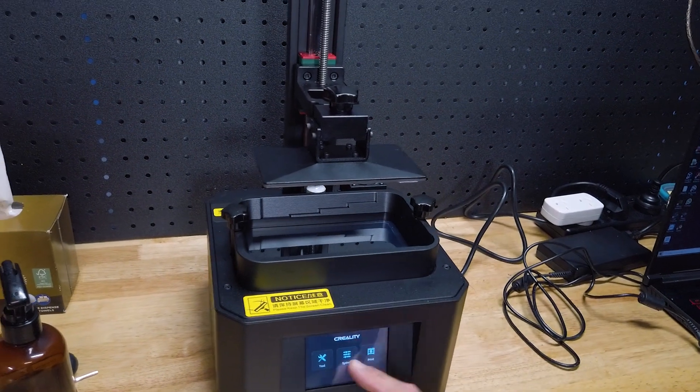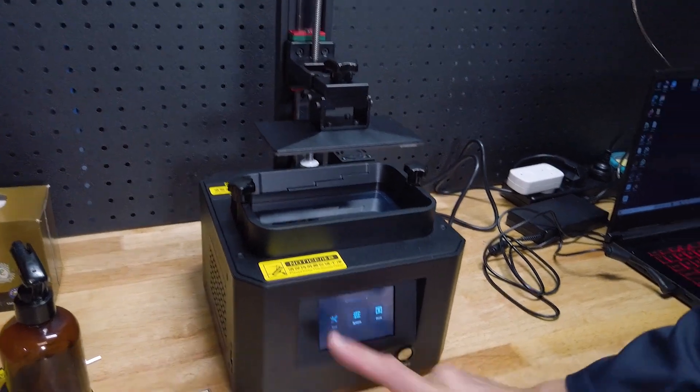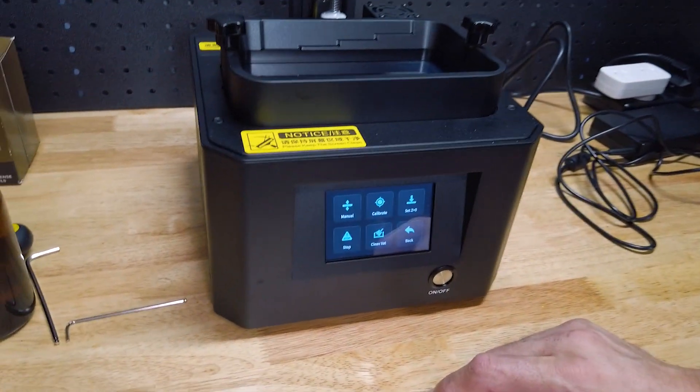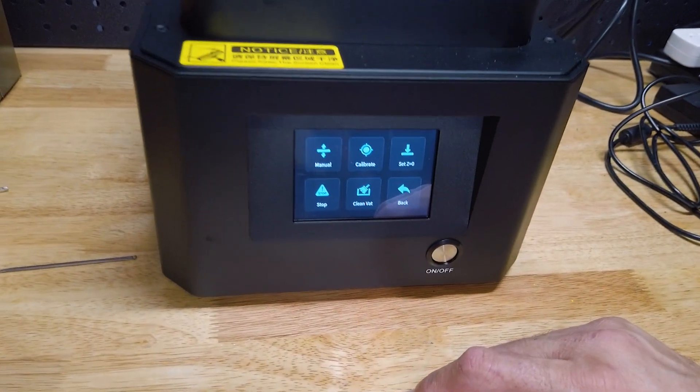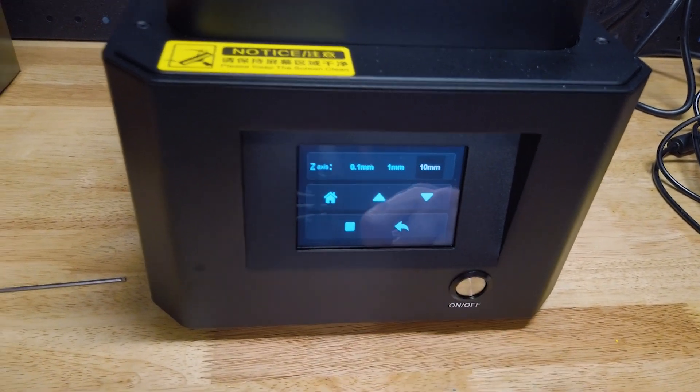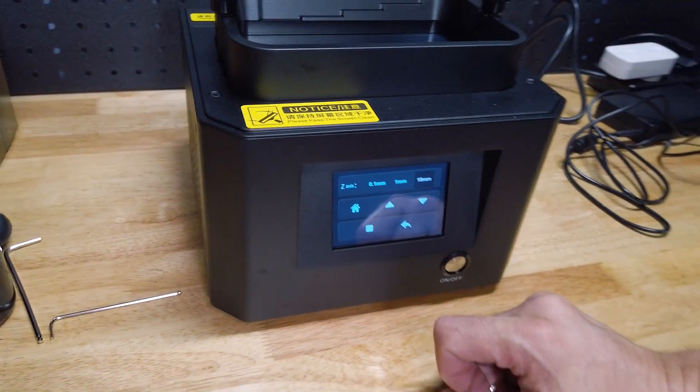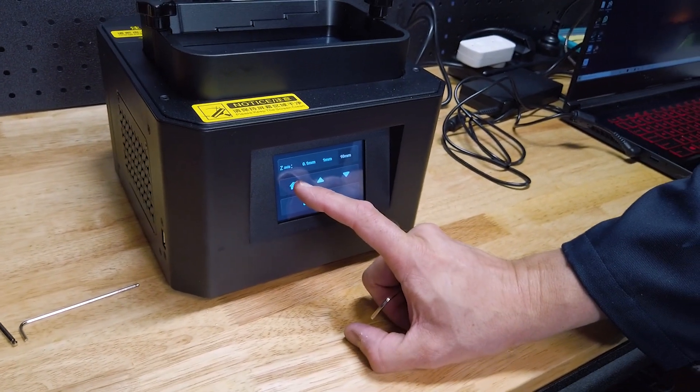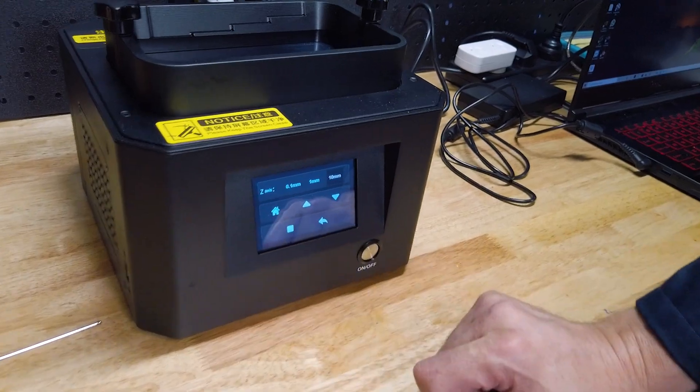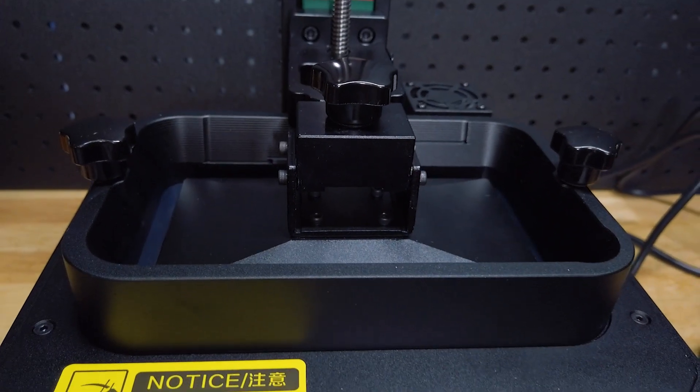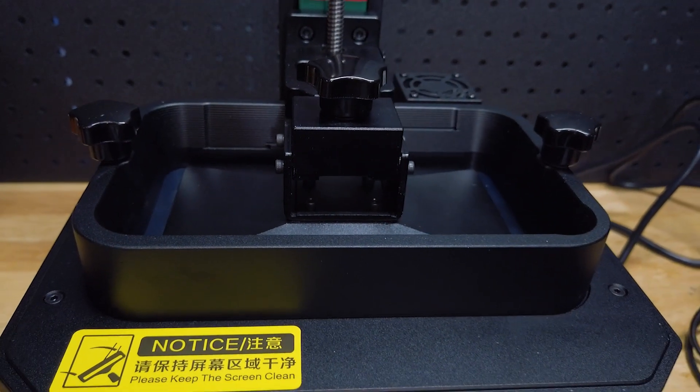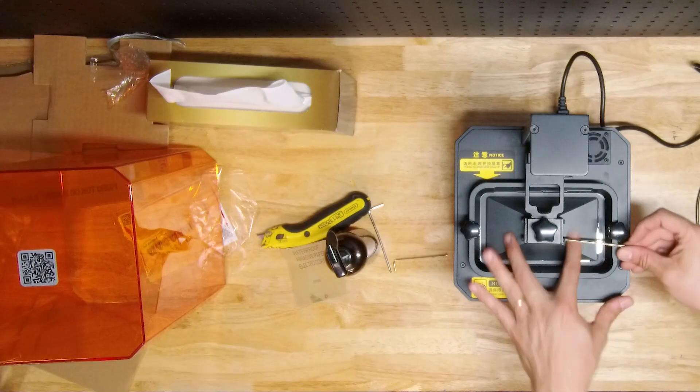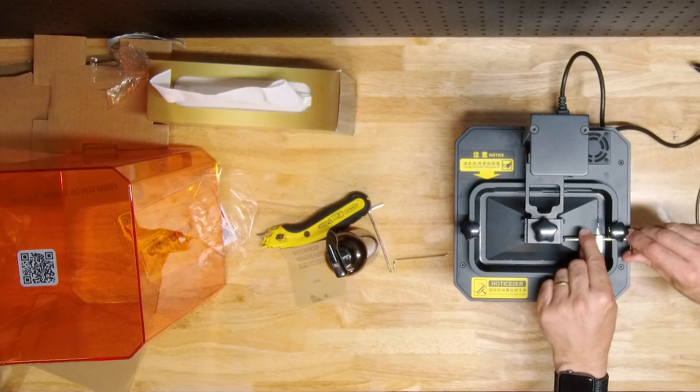The next thing we need to do, and this may vary from printer to printer, is to go into the homing option. We go into manual, and we select the home option, making sure that you've got the build plate completely loose.